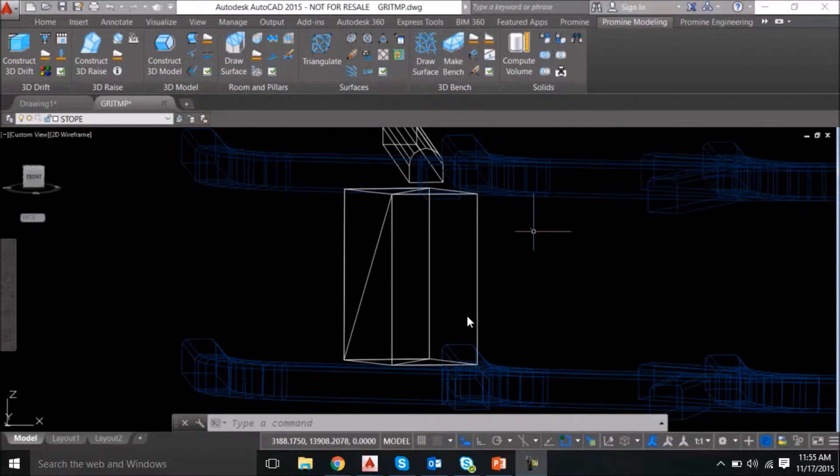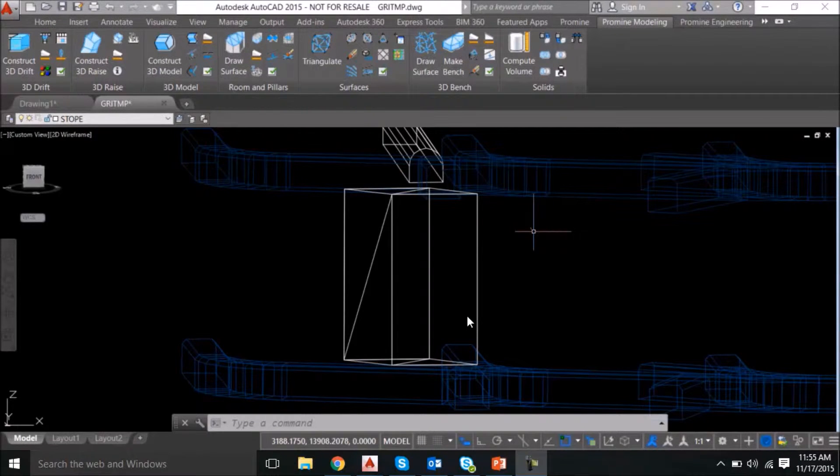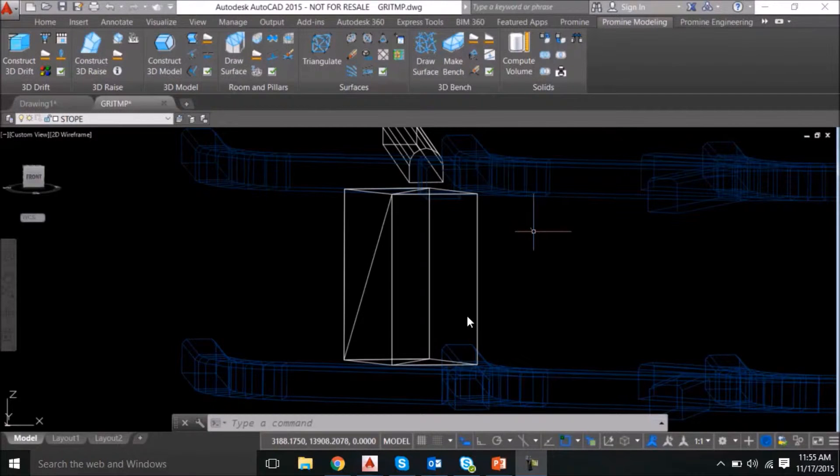Hello everyone, welcome to Promine's AutoCAD tips and tricks. This week I'm going to show you how to use the list command.